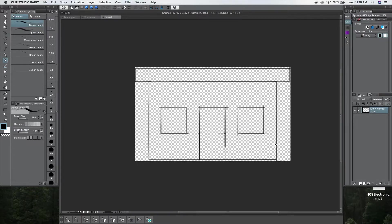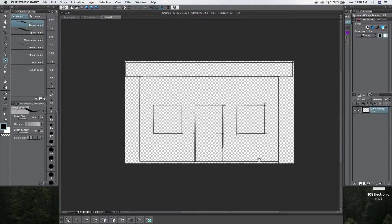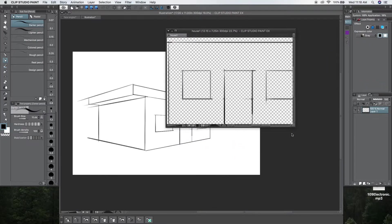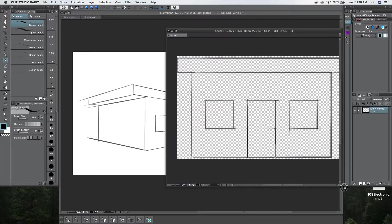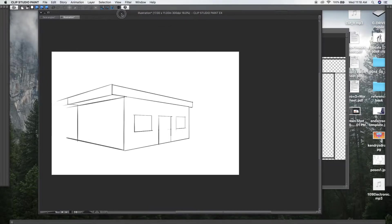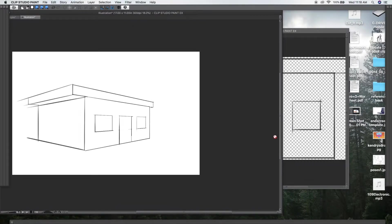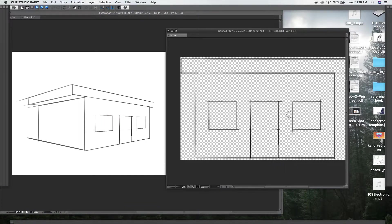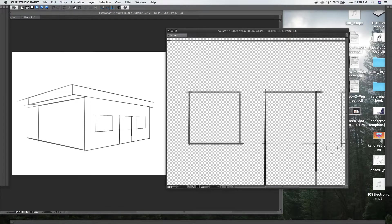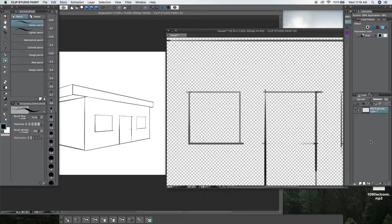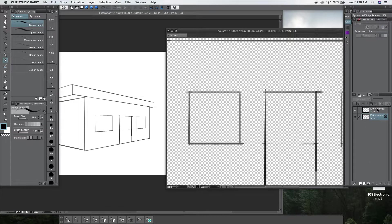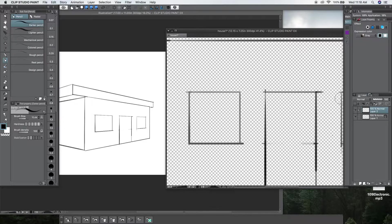And what happens is, if I draw here, it will change this. So, if I draw here, it will change this, even though it is in perspective. So, let me show you. I'm going to do it in a different layer. So, it doesn't matter, but just so you can see it change.